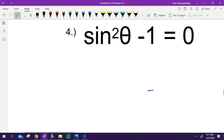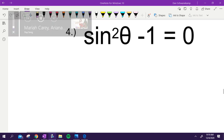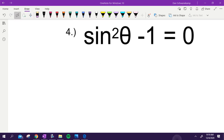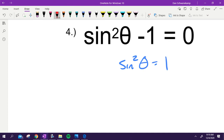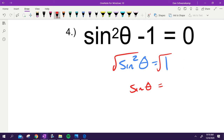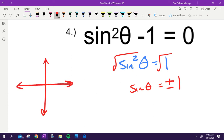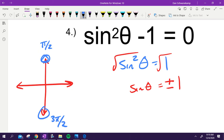Next problem: add one to get sine squared theta equals one. To remove the square, take the square root of both sides. Sine of theta equals plus or minus one — not just one. Where on the unit circle is y equal to one or negative one? That's pi over two and three pi over two. Those are the two answers.